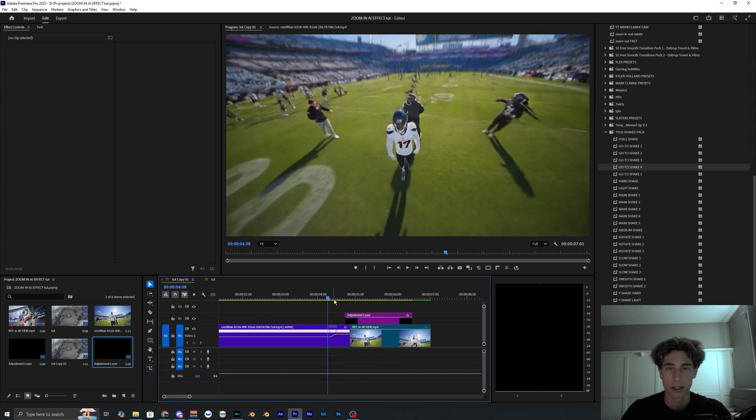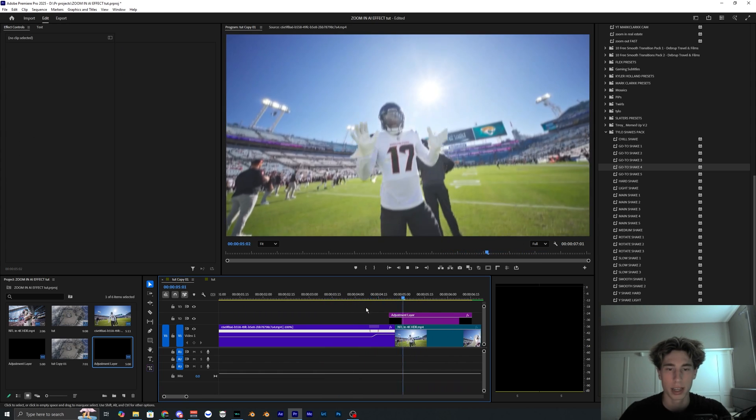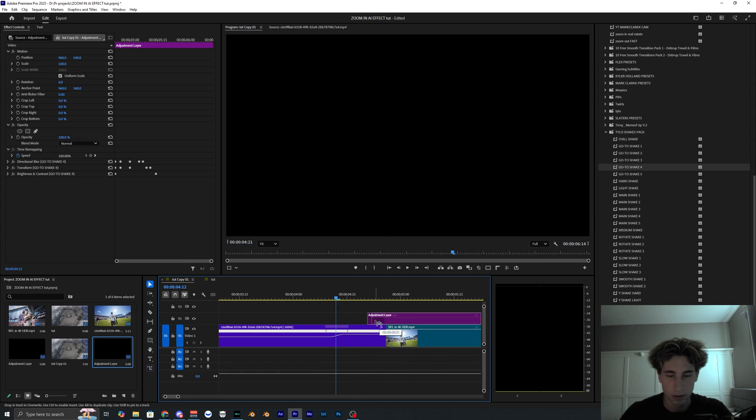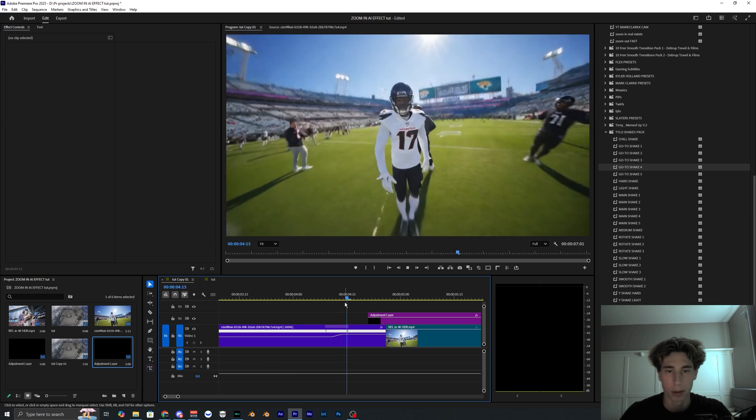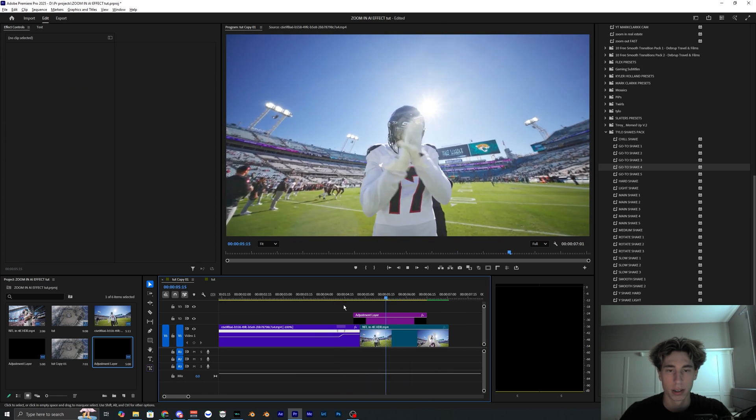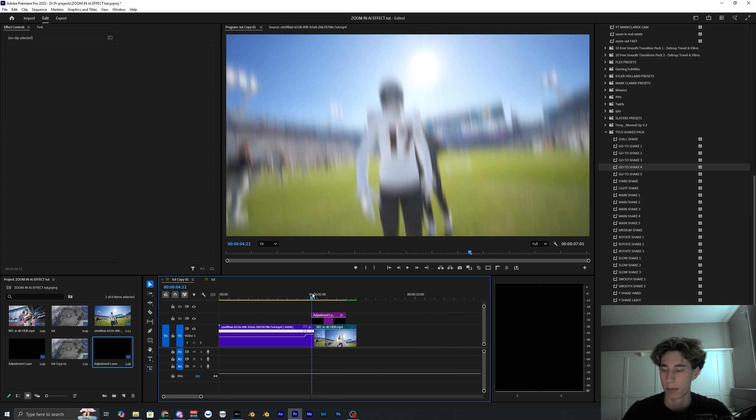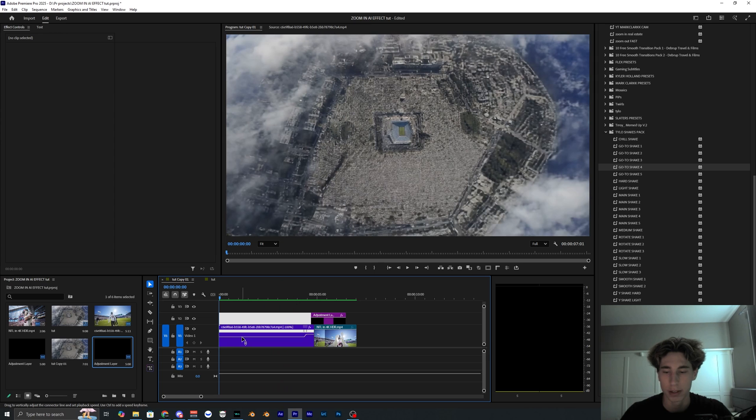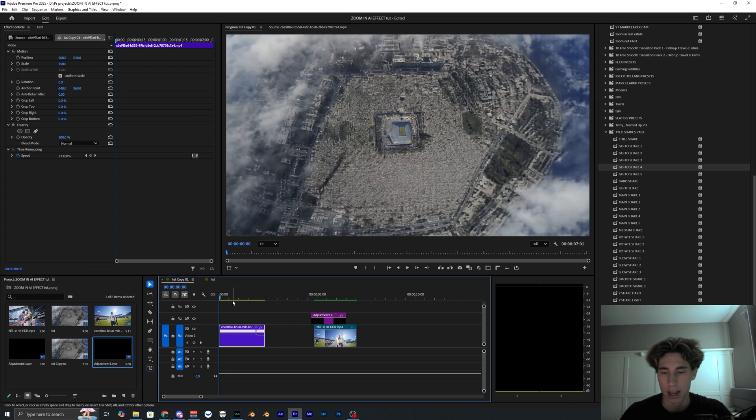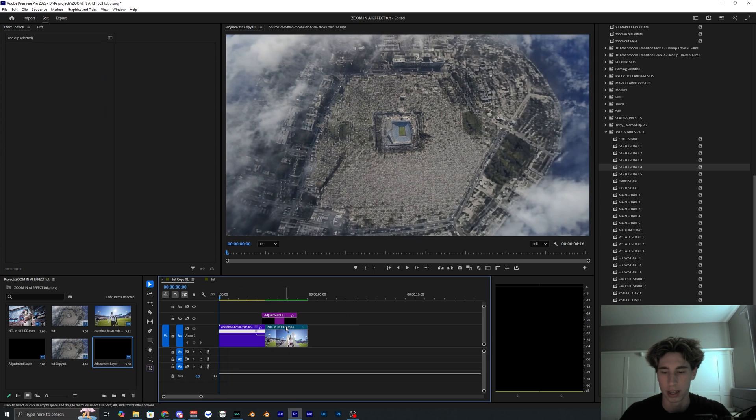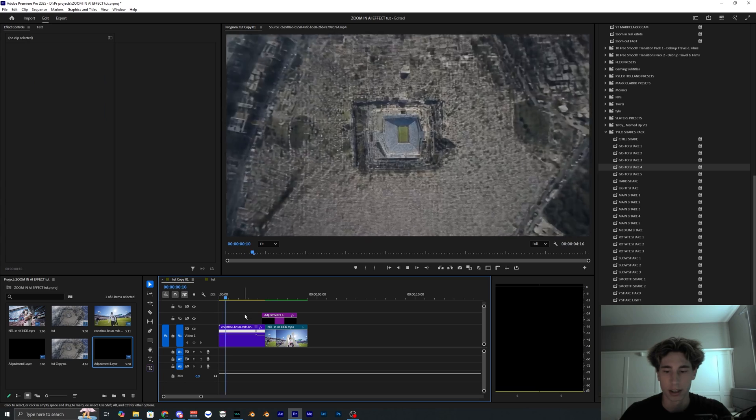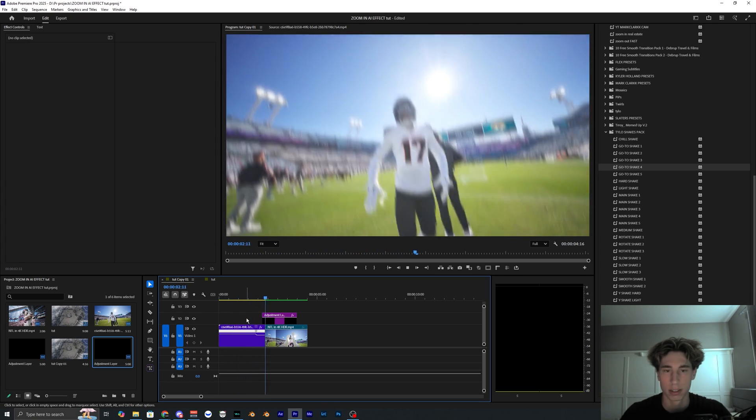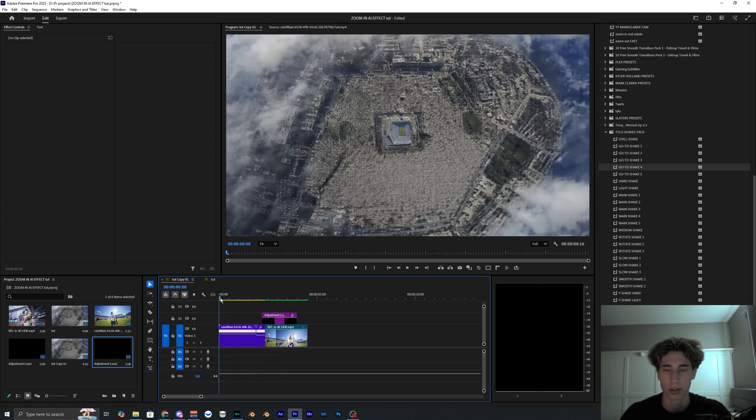So yeah honestly just a super clean and simple shake. You could even drag it over just a little bit more maybe. And we can go ahead and render this out just to see what the final image looks like. You could even speed this up so you could have the whole zoom in effect just be a lot quicker like this, which also looks super cool.